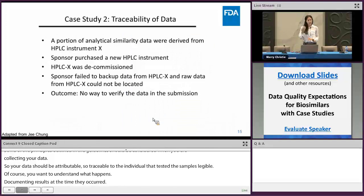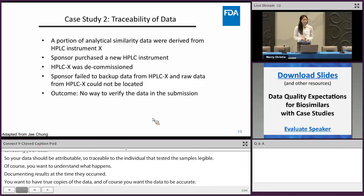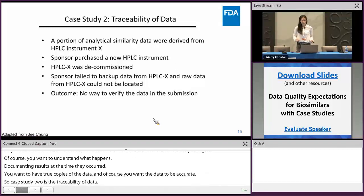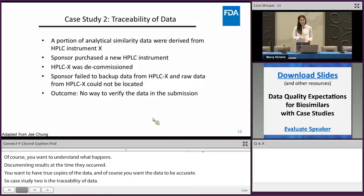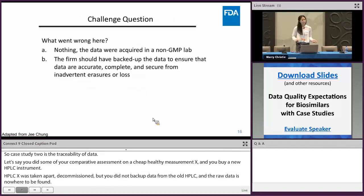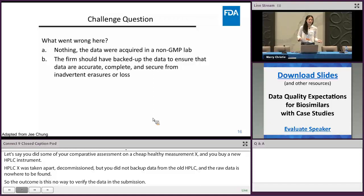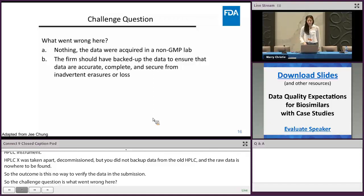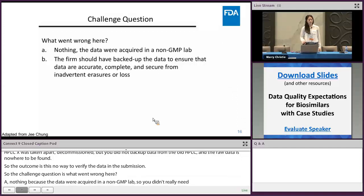Case study two is about traceability of data. Let's say you did some of your comparative assessment on HPLC Instrument X, then you buy a new HPLC instrument, and HPLC X is decommissioned without backing up the data from the old instrument. The raw data is nowhere to be found, meaning there was no way to verify the data in the submission. The challenge question is: what went wrong? The answer is B — the firm should have backed up the data to ensure it's accurate, complete, and secure from inadvertent erasure or loss.